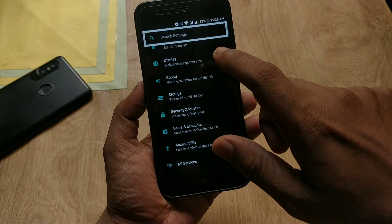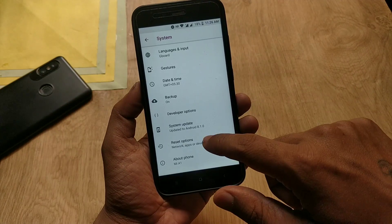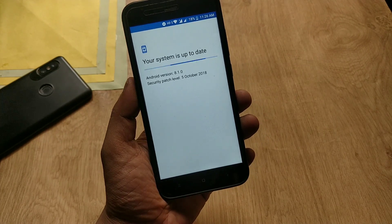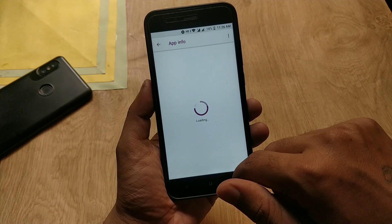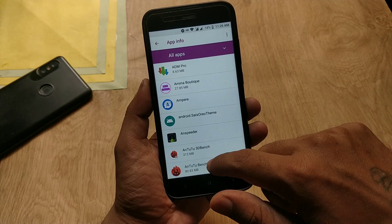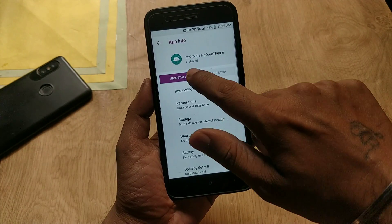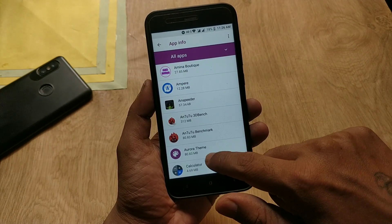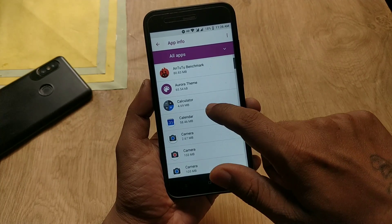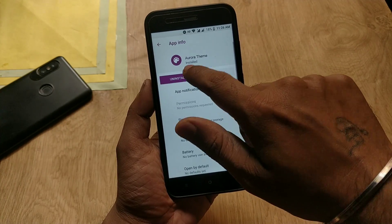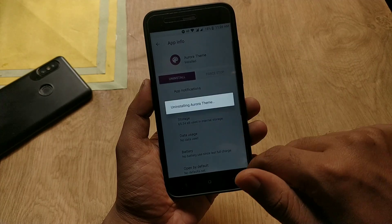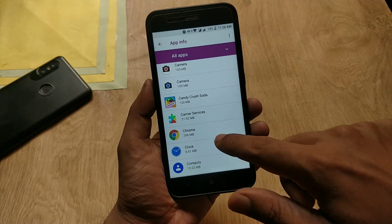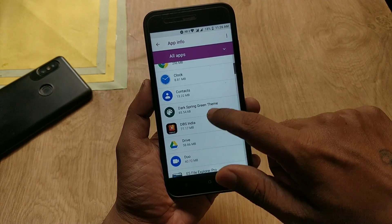If you want to uninstall these themes or update your Mi A1 to the latest update, go to Apps and Notifications in device settings, find these themes and uninstall them one by one. If you don't uninstall these themes before updating your device, you will face some serious issues. After updating, you can install the themes again.